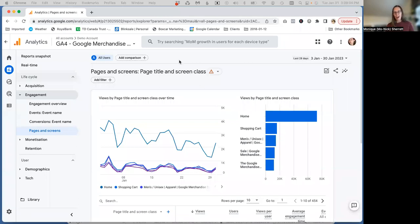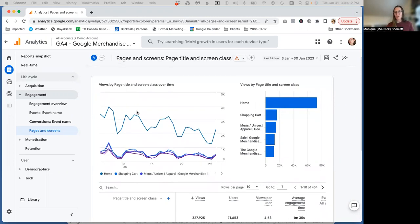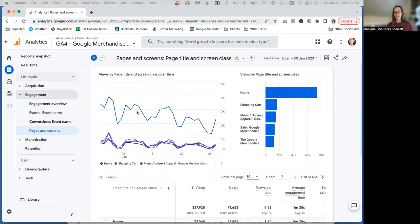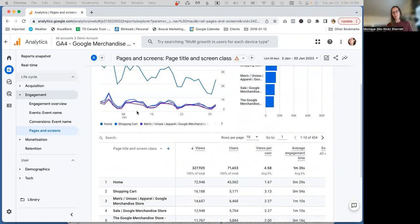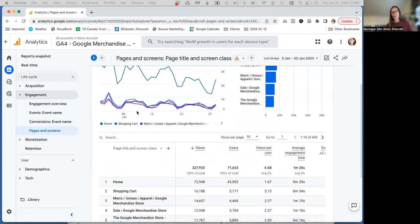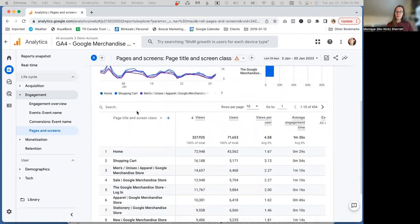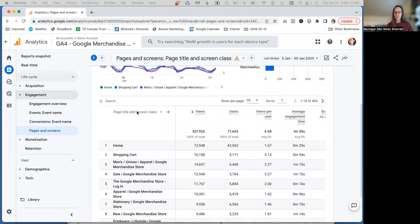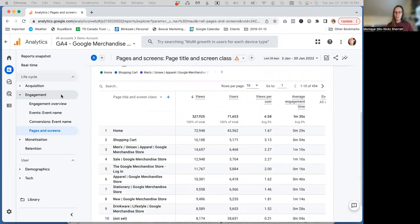But what we have in GA4 is the exploration report. That's where we're going to have to go and look at that full page URL. So the default in the standard reports, if we're looking at the engagement report pages and screens, is page title.